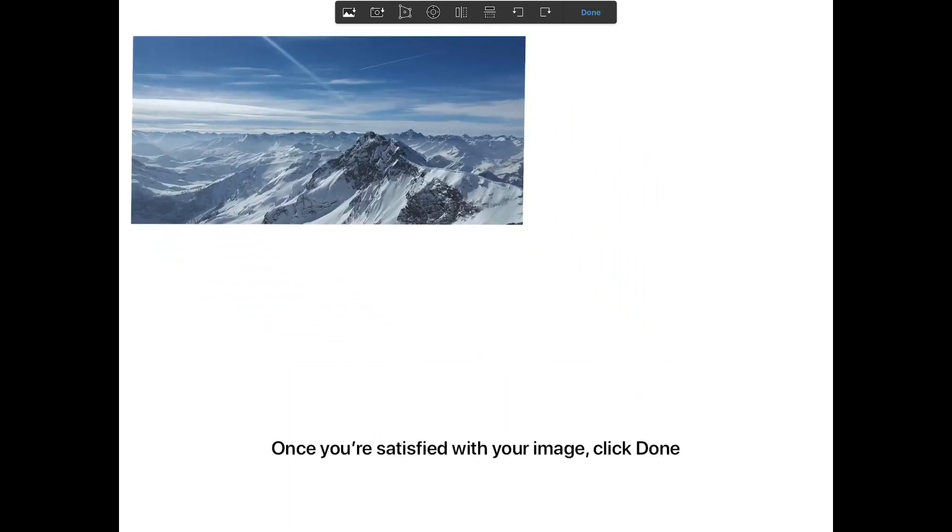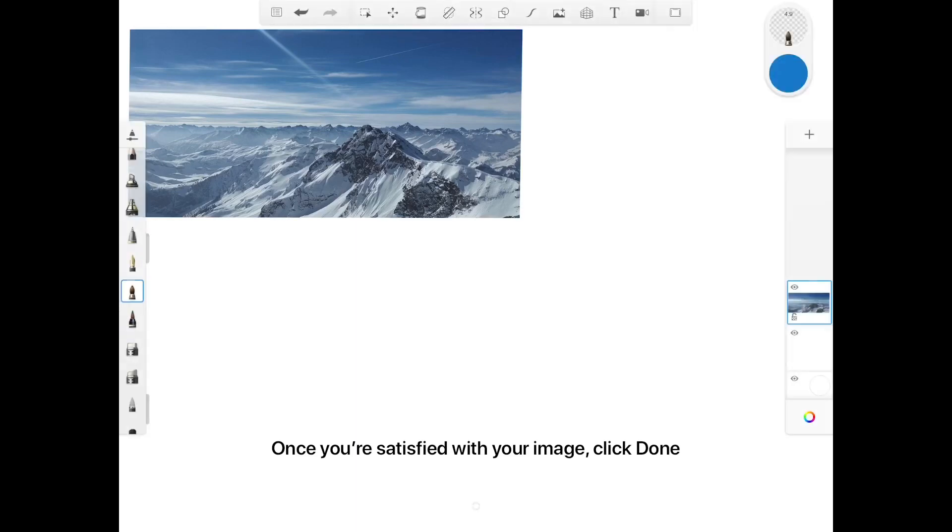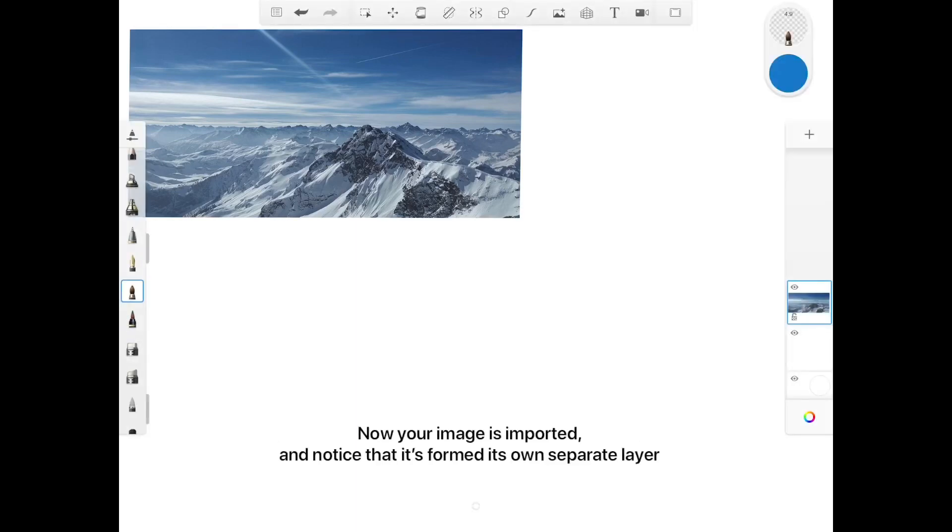Once you're satisfied with your image, click done. Now your image is imported and notice that it's formed its own separate layer.